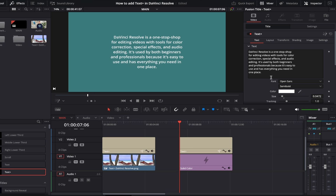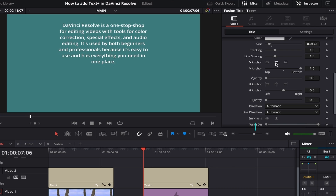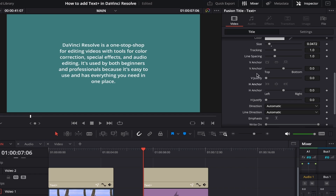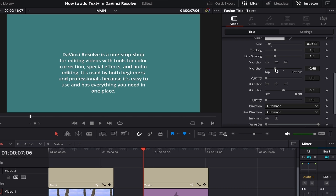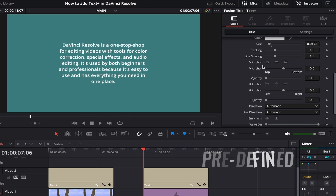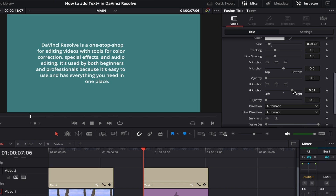We now come to Anchor controls, which align your text in predefined positions based on where the anchor point is. You can think of it as an invisible line that adjusts text position and justification. The V Anchor controls adjust vertical alignment to Top, Center, and Bottom, while the H Anchor controls adjust horizontal alignment to Left, Center, and Right. Below those buttons are V and H Anchor sliders which do the same thing but with added control, letting you move text to positions between the button presets — though personally I don't find the in-between positions visually pleasing.